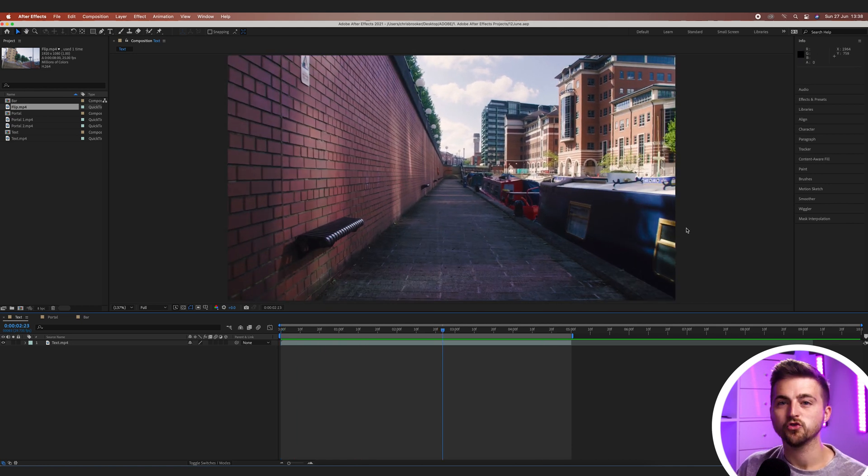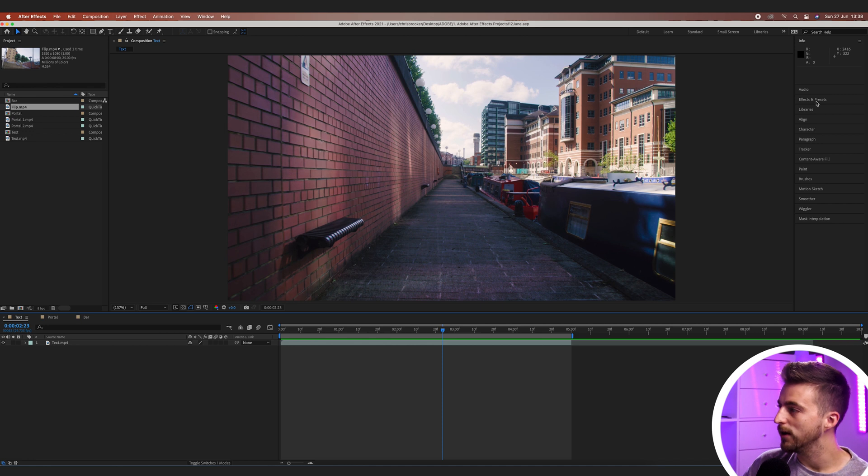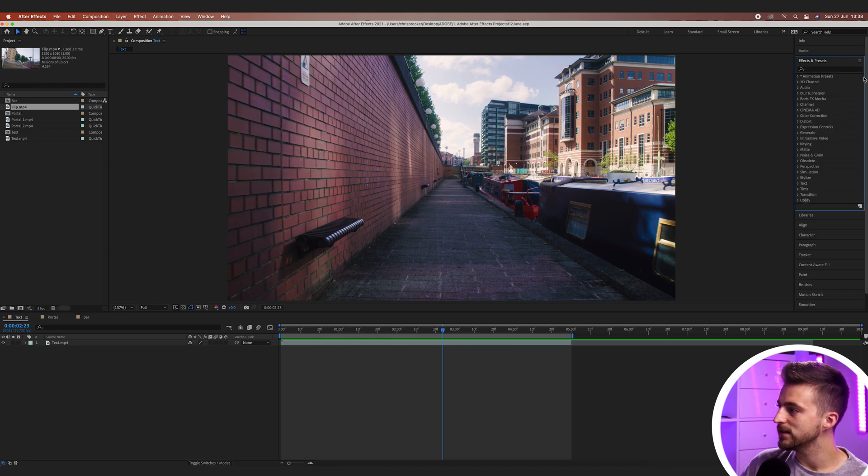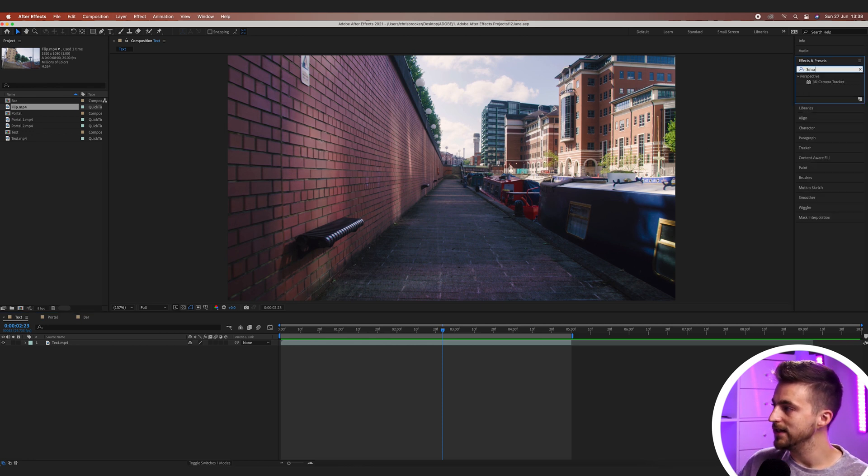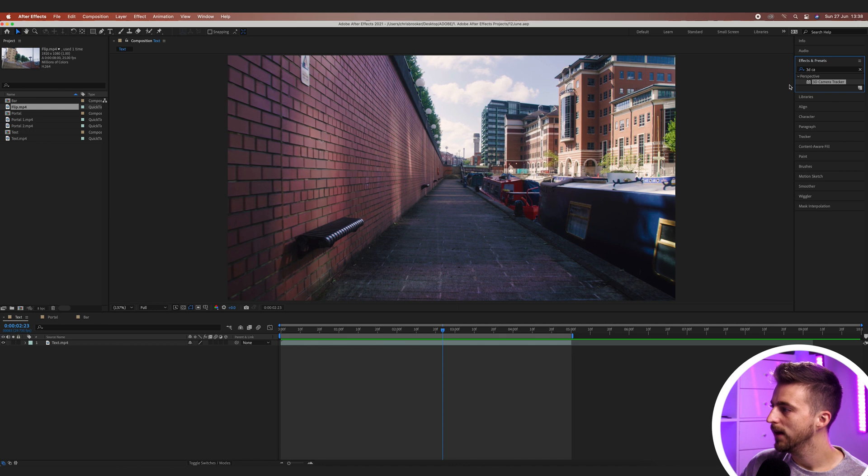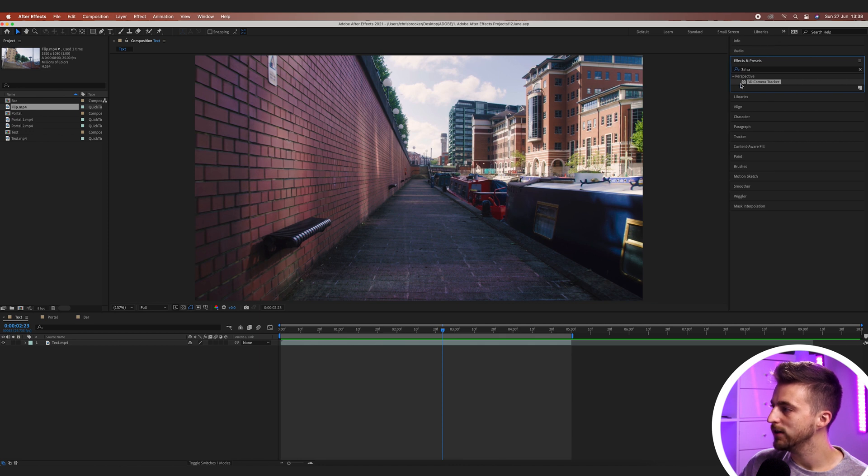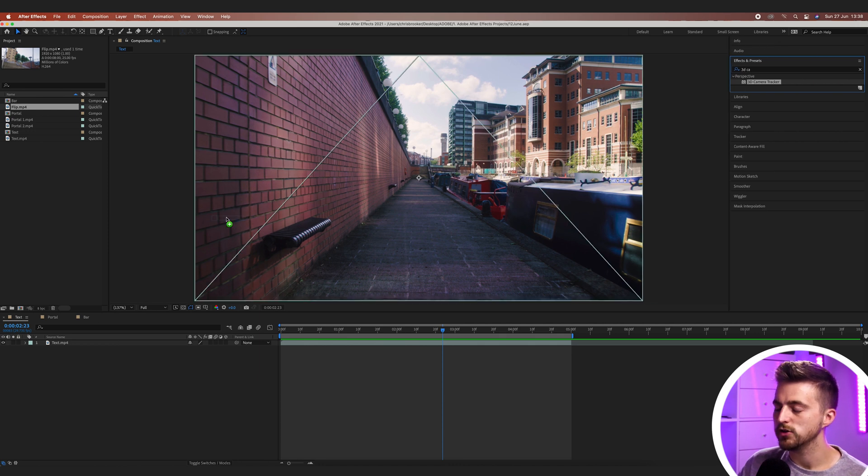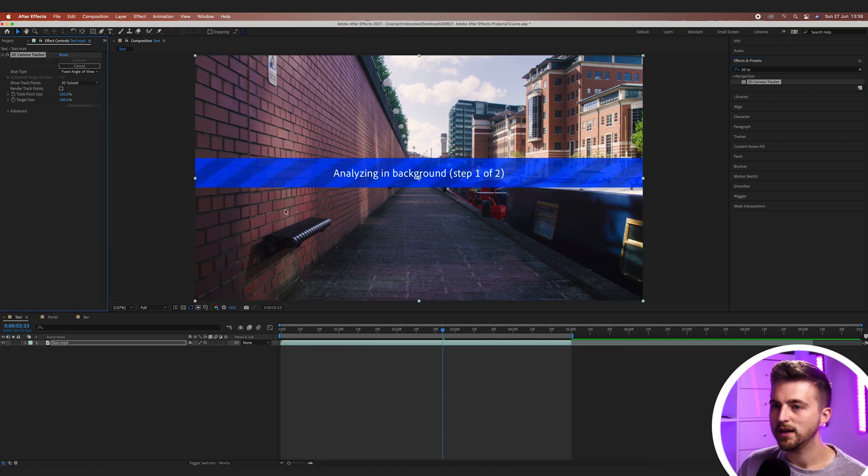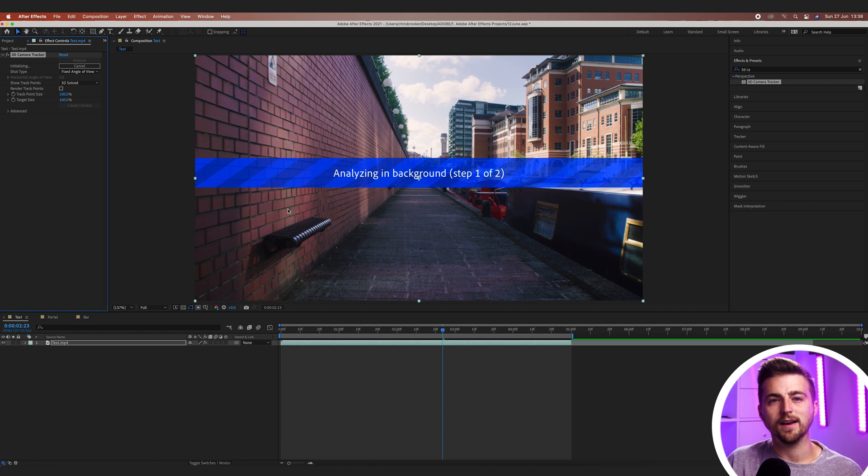So first we have to begin by tracking the footage. We'll go into effects and presets and search for the 3D camera tracker. Now we'll drop the 3D camera tracker onto our footage and that's just going to take a moment to analyze the footage.